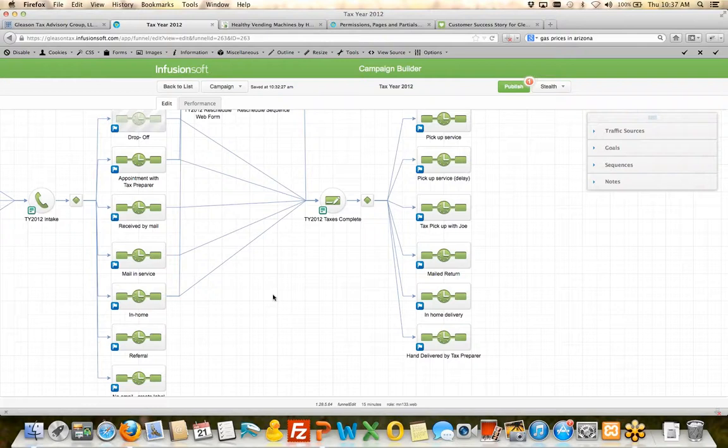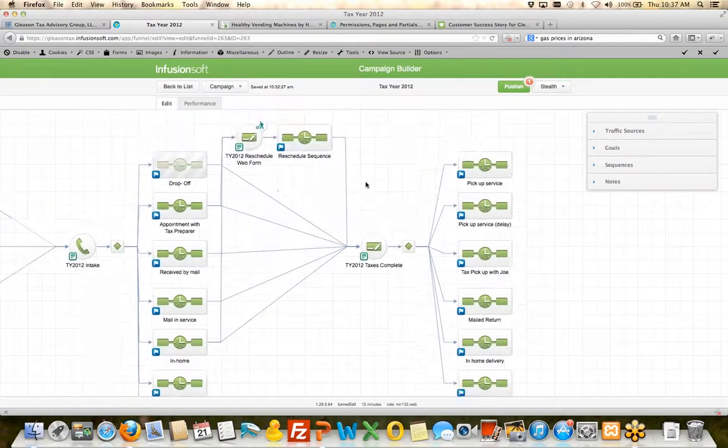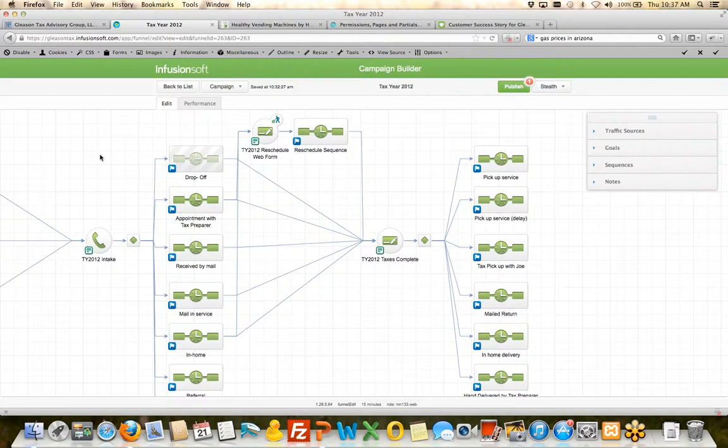In this entire sequence here, there's only three things. There's only three choices that Malia has to make. Do I fill out the intake form? Do I fill out the rescheduled web form? Or do I tell them that their taxes are complete? Other than that, everything else is done for them automatically.